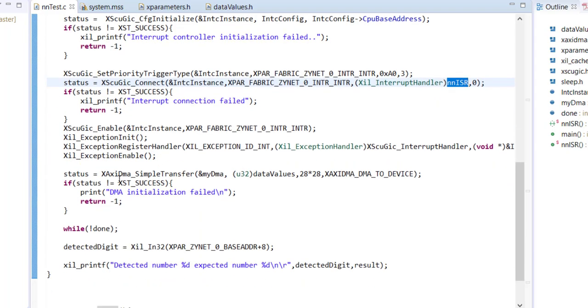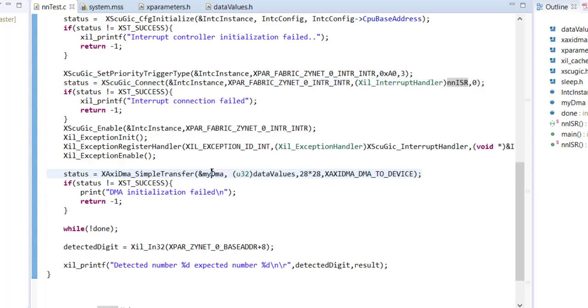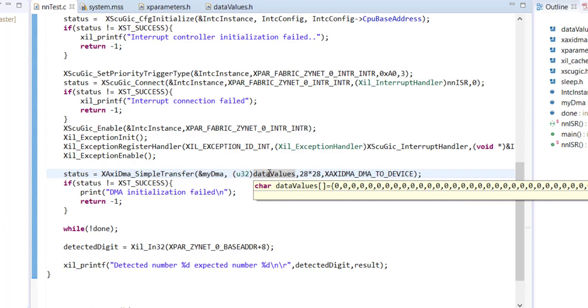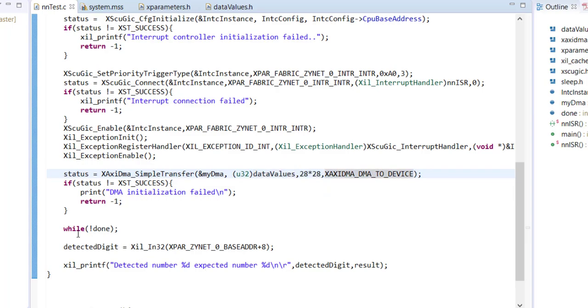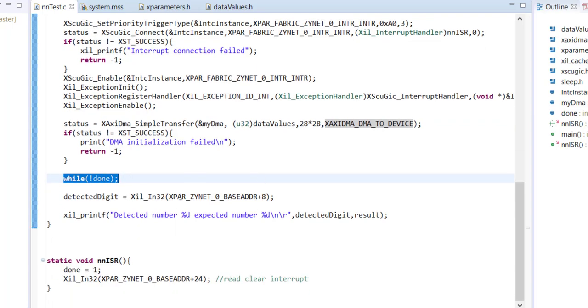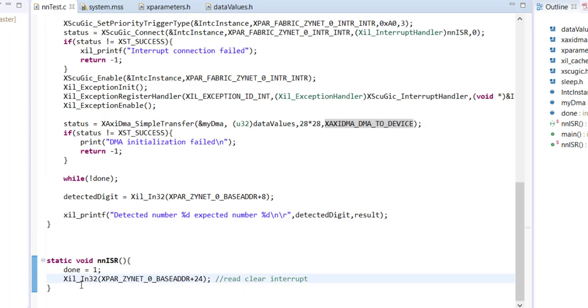This is where we're connecting the corresponding ISR for zynet, and we just call xcdma_transfer to the DMA controller. We're transferring this data_values array - total number of data is 28 by 28, 784 - and we're transferring from memory to device and just waiting for the interrupt to happen. Now this done signal is set by the ISR. Once he gets ISR, you can see the done signal becomes high.